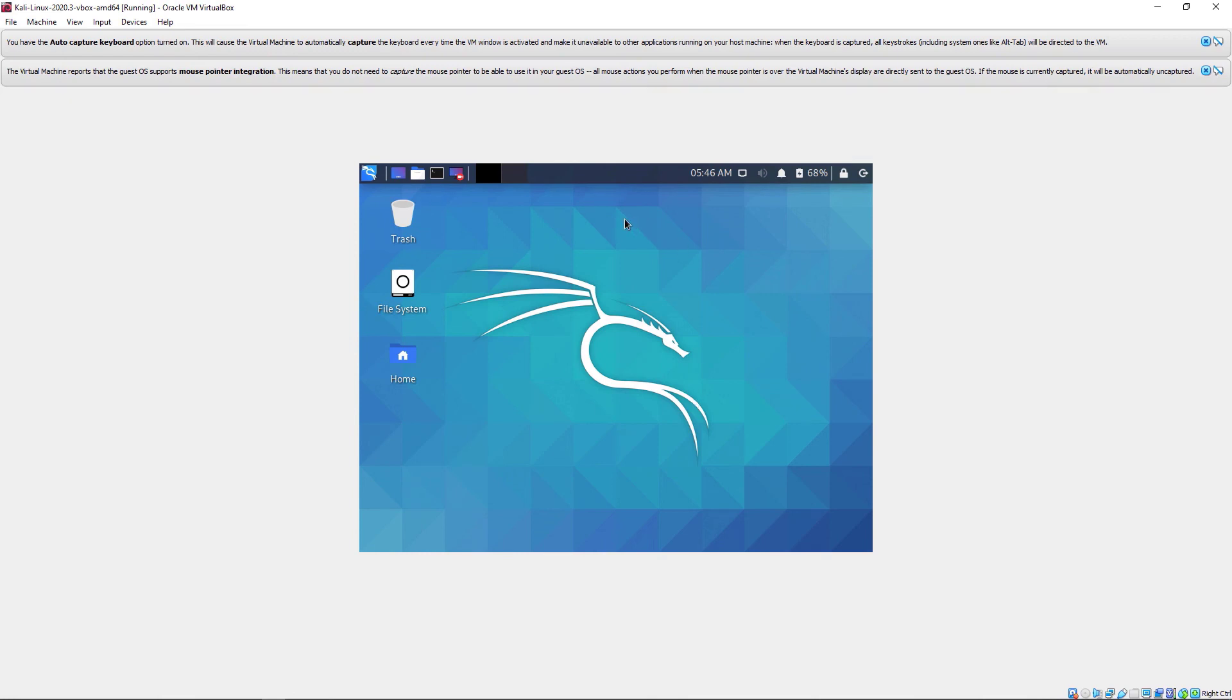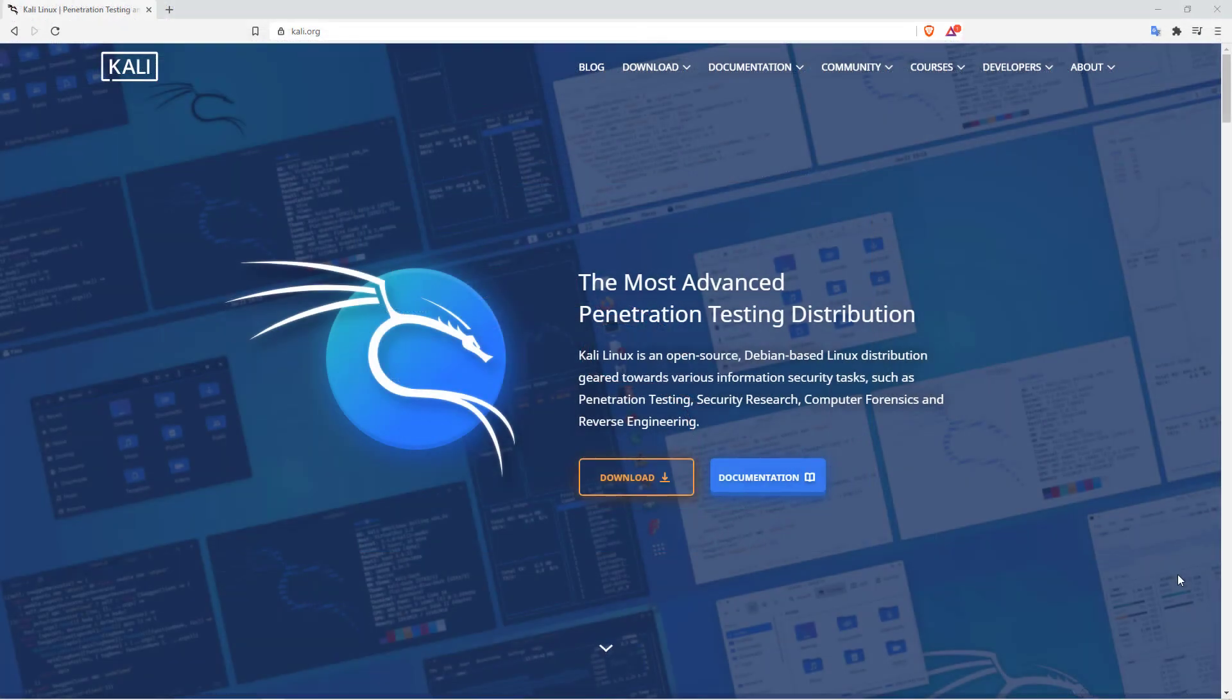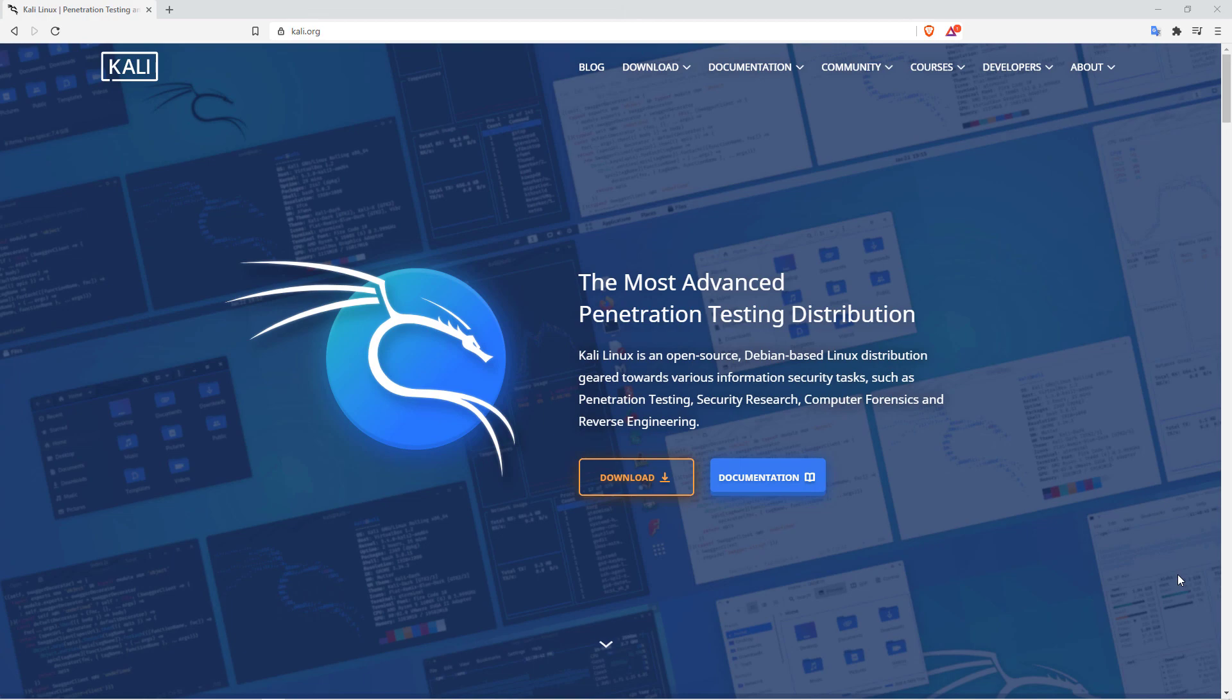And voila, there you go. We've successfully installed and we've gotten access to our Kali operating system. Well, there you have it. That's how to install Kali Linux using VirtualBox on your Windows machine. And I hope you found the tutorial useful. If you have any comments, be sure to use the comment section below. If you enjoyed the video, do give it a thumbs up, share the video with anyone who may benefit from it. And I'll talk to you next time. Cheers.